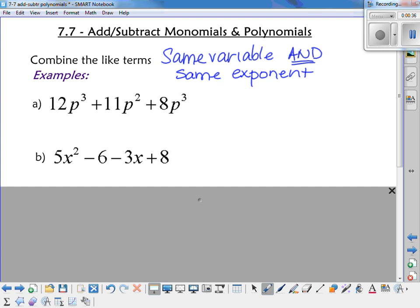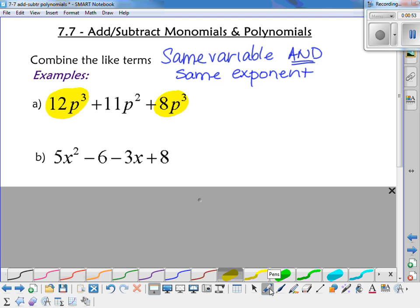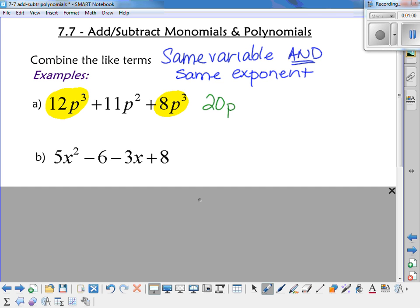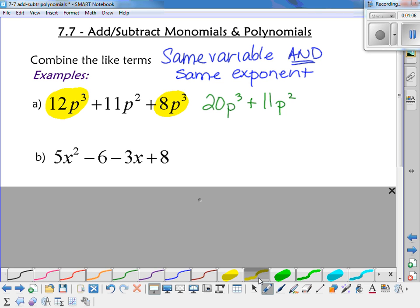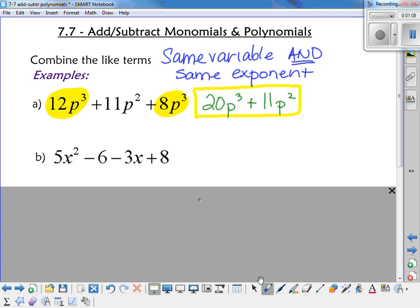Looking at example A, I have 12p cubed plus 11p squared plus 8p cubed. I notice two of them have a p cubed, so I can combine those. 12 plus 8 is 20, so that gives me 20p cubed. The 11p squared can't be combined with anything, so I just leave it. The answer is 20p cubed plus 11p squared.